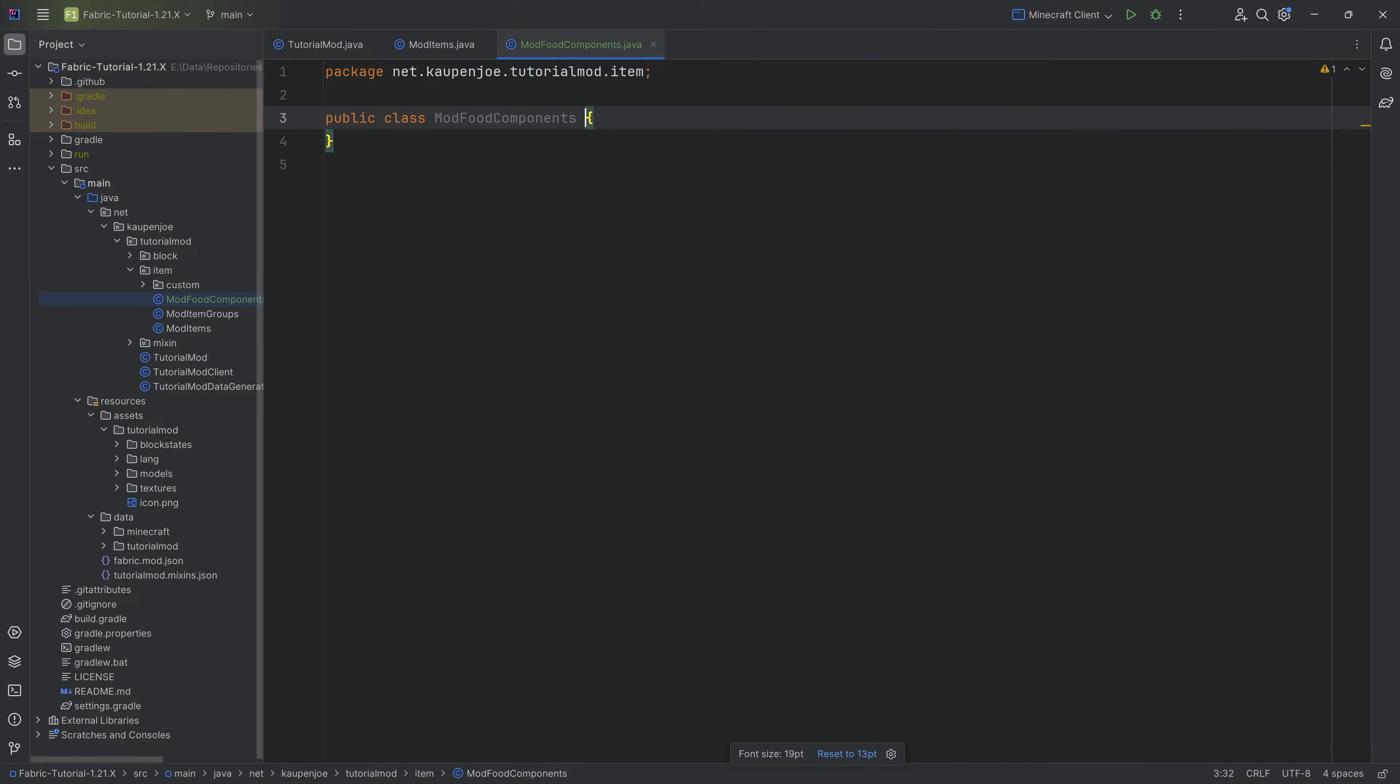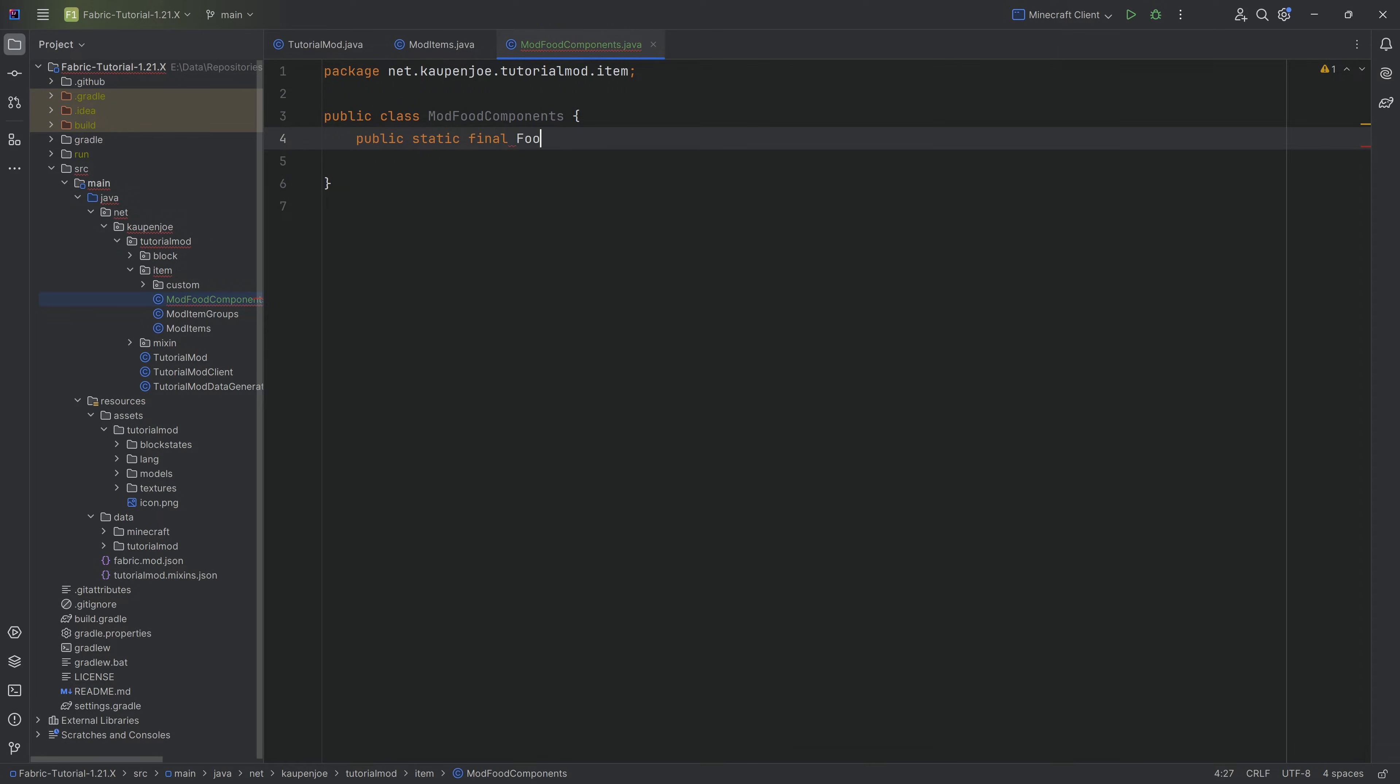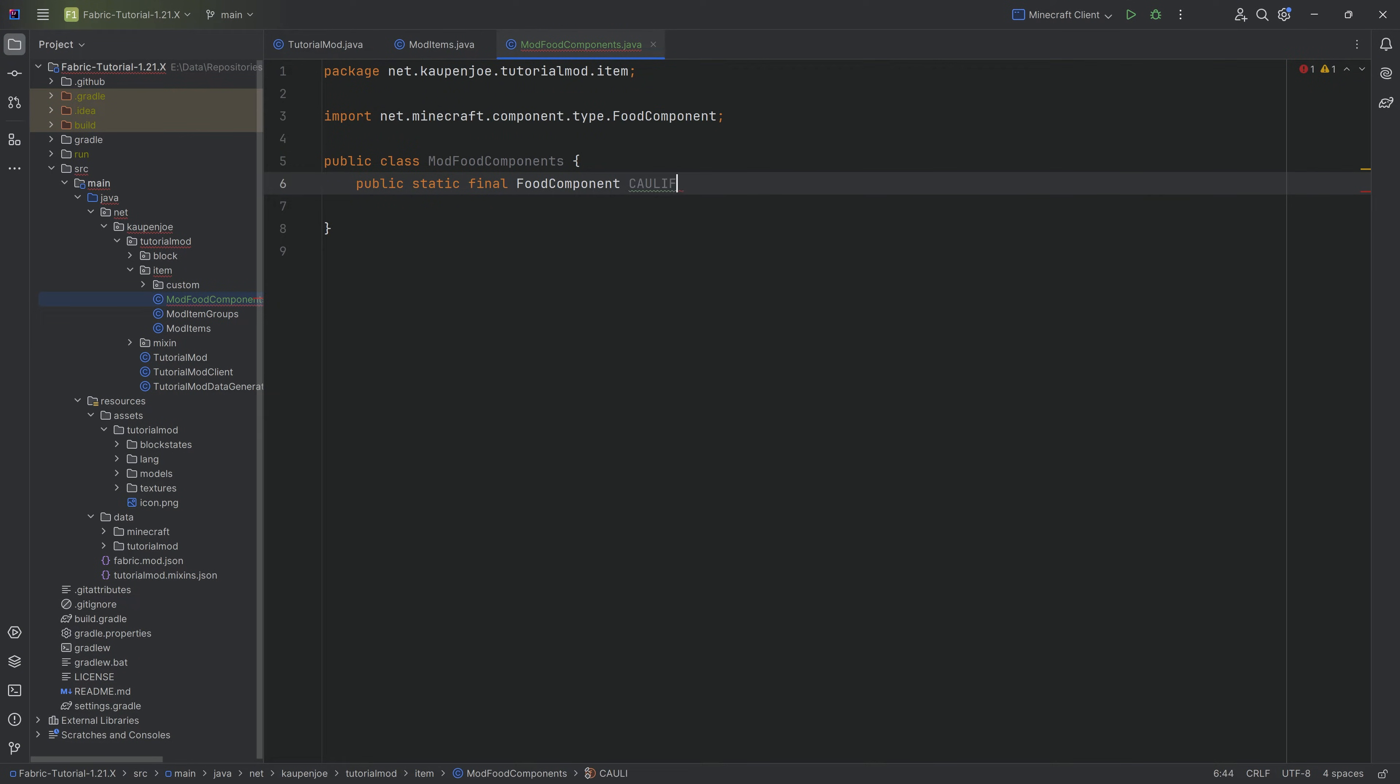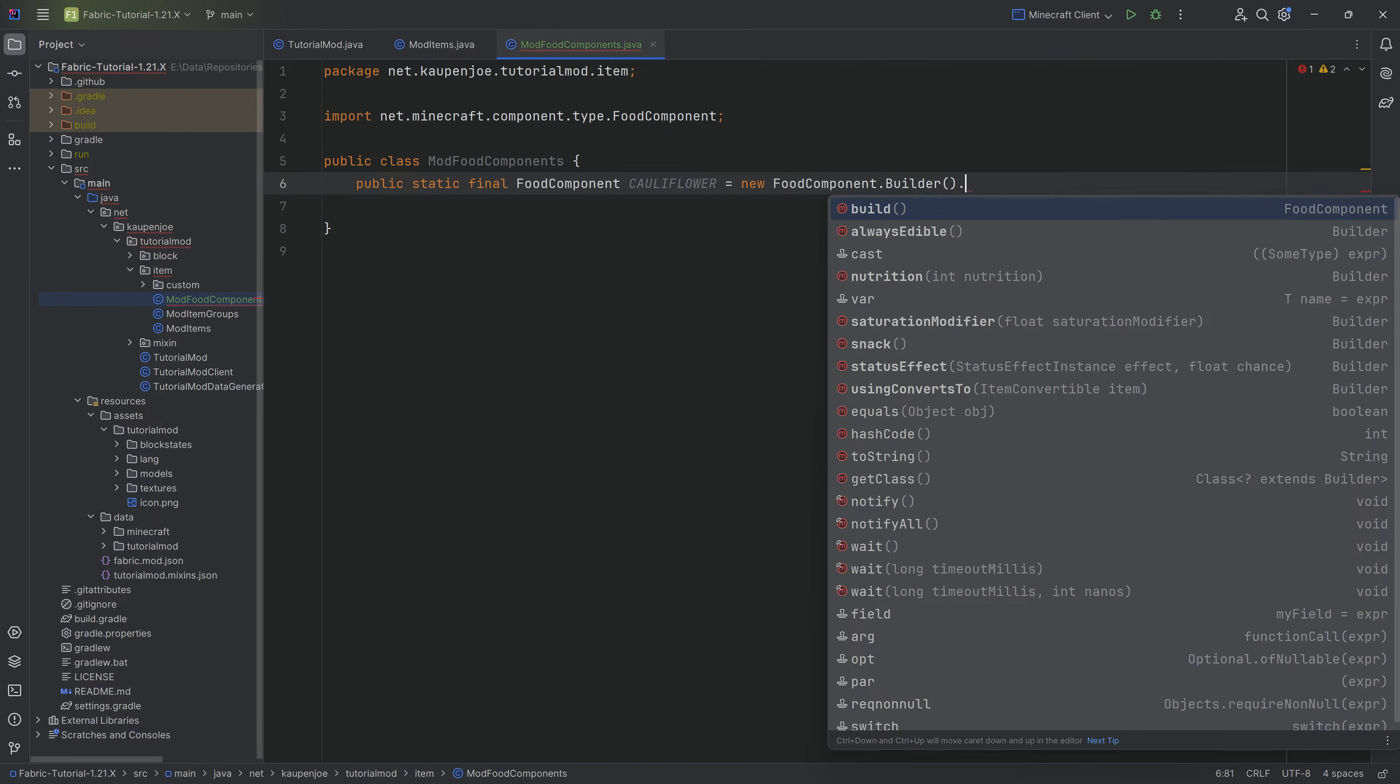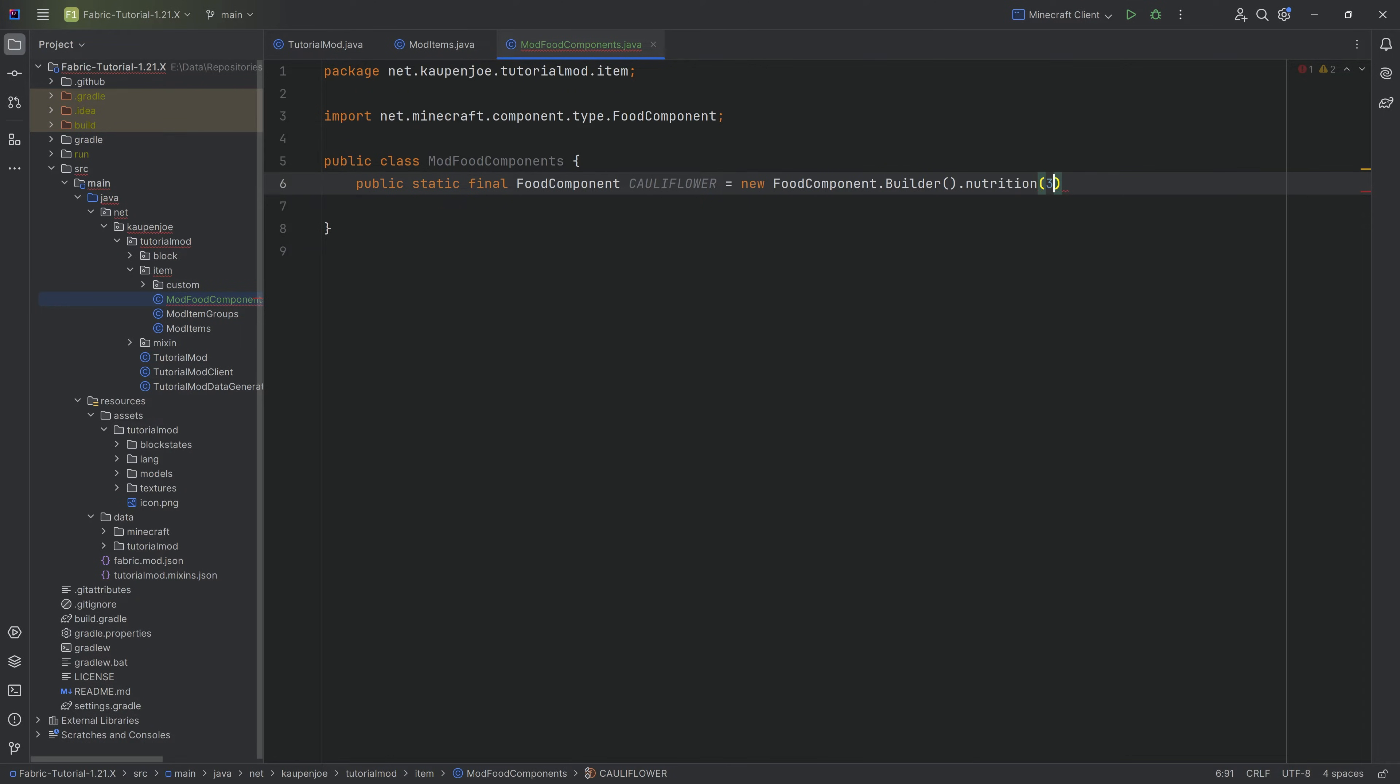This is going to have a new food component, so we're going to have a public static final FoodComponent, making sure we choose FoodComponent and tab to auto-complete it. This is going to be the component for the cauliflower, and it's going to be a new FoodComponent builder. We can add certain things like snack, which lets you eat it very fast. We want to do the nutrition, let's do a 3, and then a saturation modifier of 0.25f.